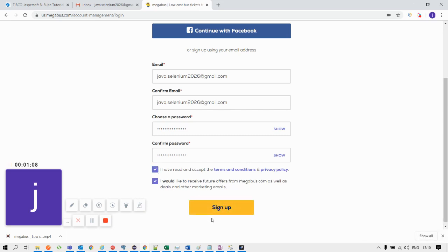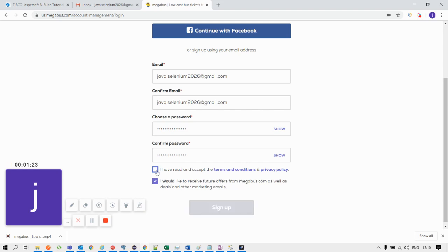Let us make a selection of this first checkbox and see how the status gets changed from disable mode to enable mode. We'll quickly switch between enable and disable so you can understand how this is changing. Using a Selenium script, we are going to find the status of this signup button before and after filling up the form.